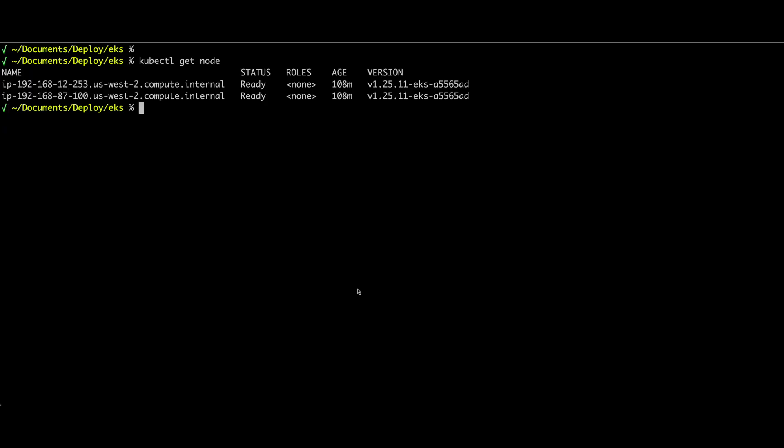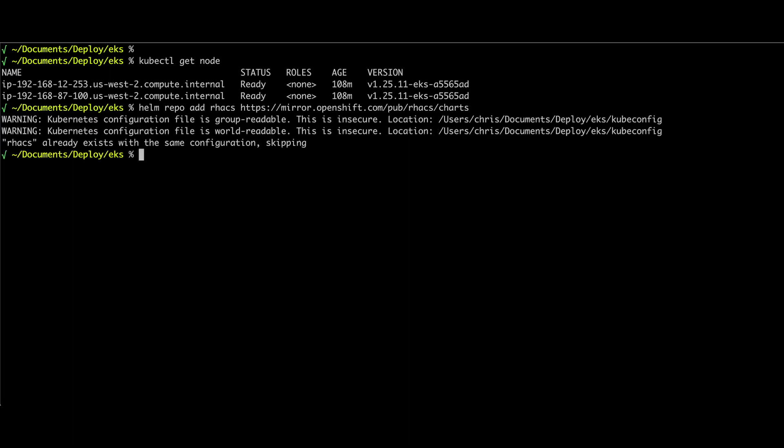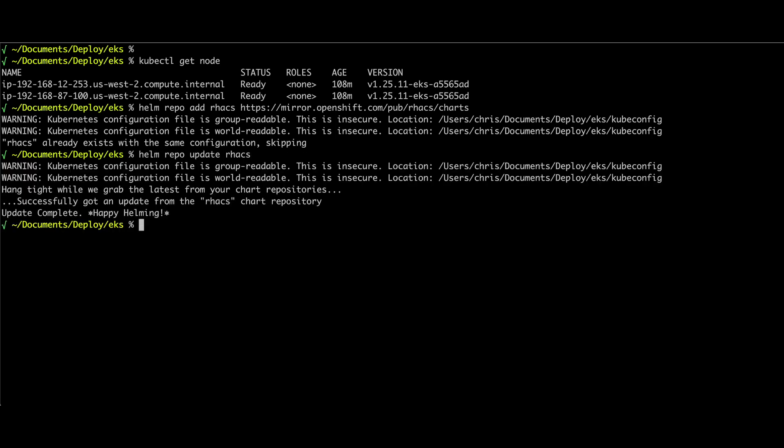All right, so here I am in the command line getting prepared to install the ACS secured cluster services to my EKS cluster. First of all, I verified that I have EKS cluster. I've got connectivity using kubeconfig. I'm going to go ahead and add the repo. In this case, the OpenShift site has the charts for racks. I already have that added here, of course, and it's always a good idea to update those once you have to get the latest version of that.